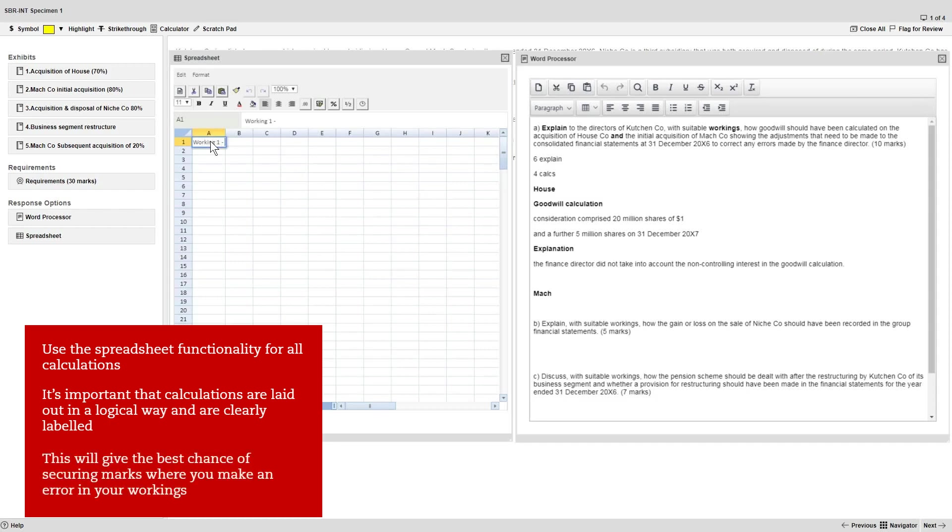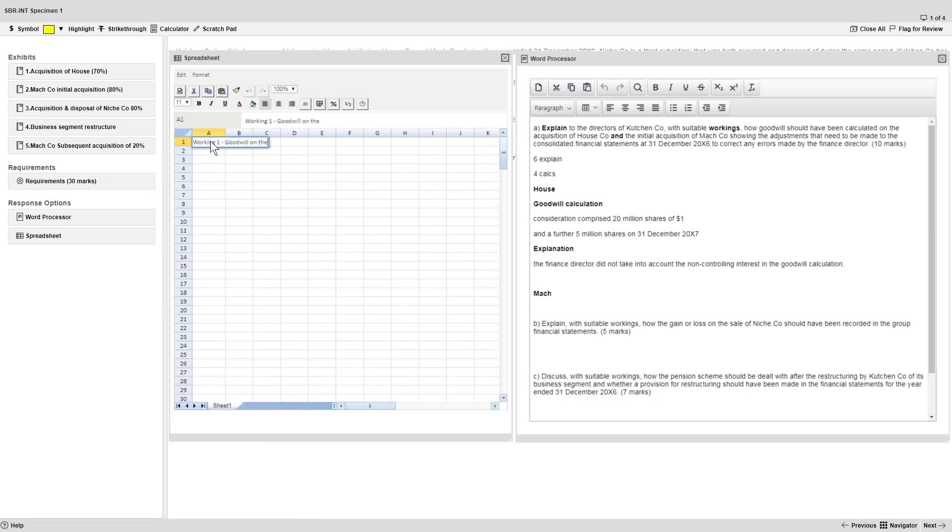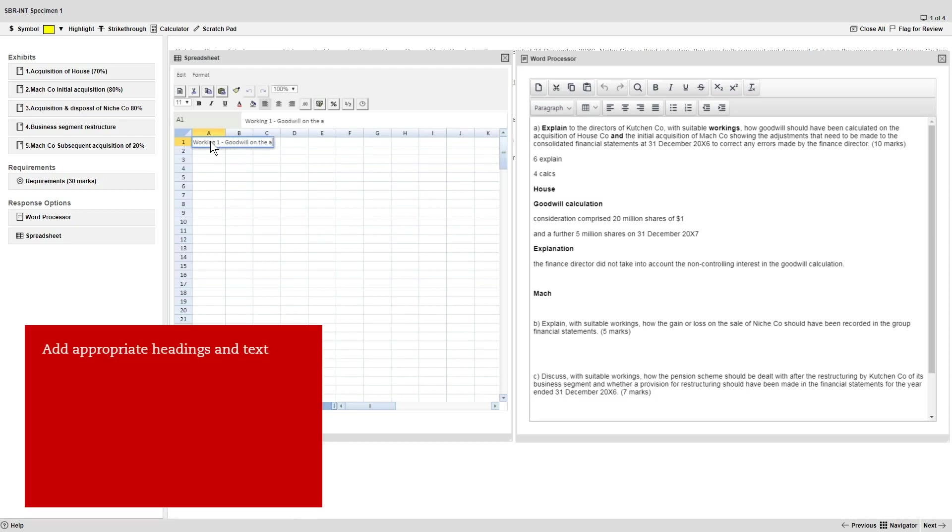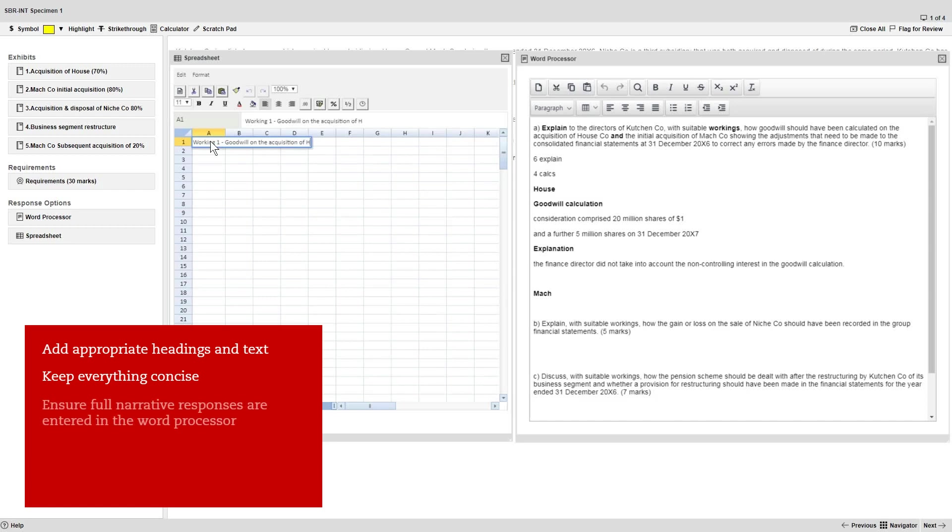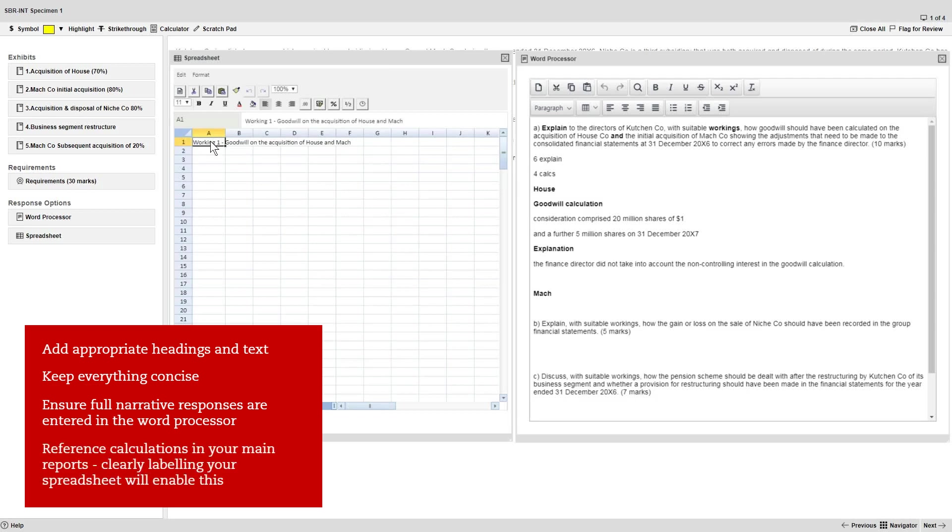This will also give you the best chance of securing follow-up marks where you make an error in your workings. So do add appropriate headings and text rather than just figures, but keep everything concise and ensure your full narrative responses are entered into the word processor. It's vital that you reference your calculations in your main reports and clearly labeling your spreadsheet will enable you to do this effectively.